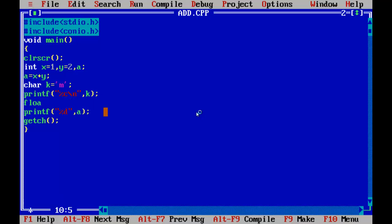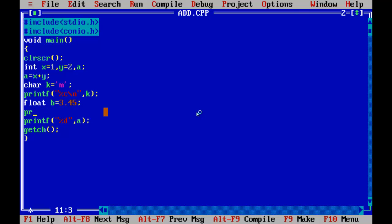Float. Next, b equal to 3.45. We are going to define the float variable b with value 3.45. The conversion specification is percentile f for float.